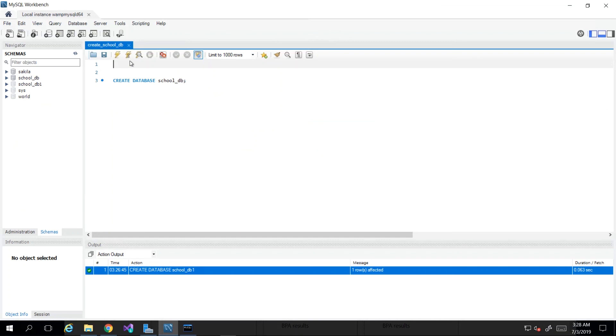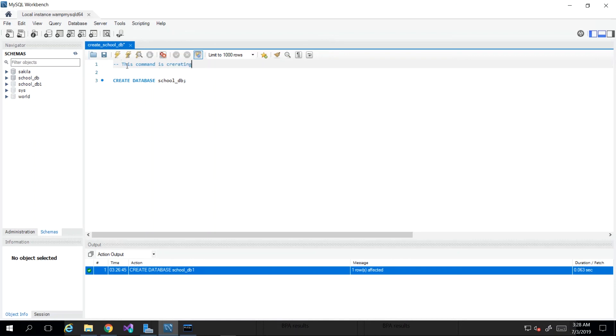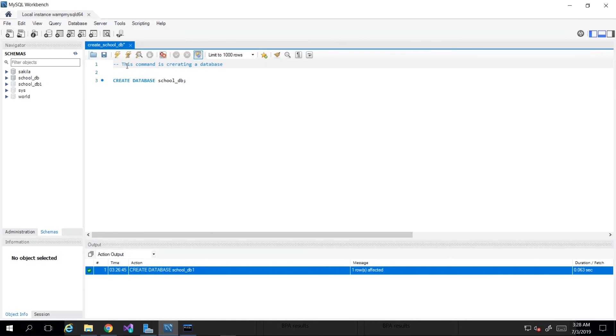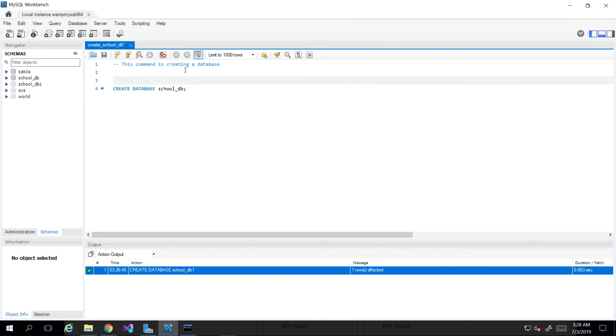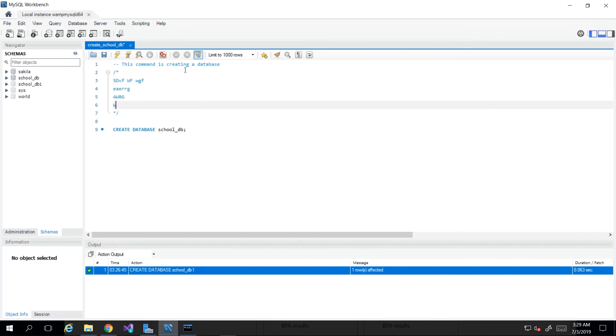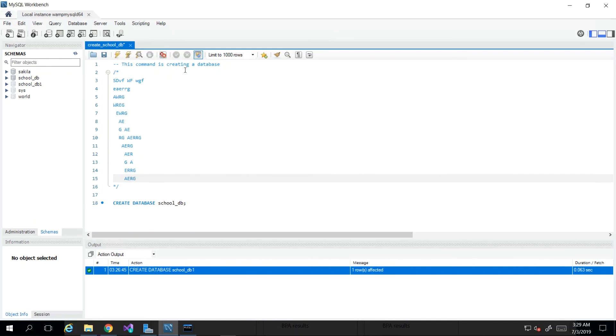I'm actually going to add a comment, which is represented by two hyphens. That comment is essentially dead text, meaning whatever you type after the two hyphens and space—make sure you put the space, because if you don't put the space, that's going to cause an error. Two hyphens and a space, and then I can say 'This command is creating a database.' Another way is by using the slash and asterisk. So essentially, I'm starting the comment with a slash and an asterisk, and I'm ending it with an asterisk and slash. Essentially, anything I type, no matter how many lines, will be ignored when we press the lightning bolt to execute.